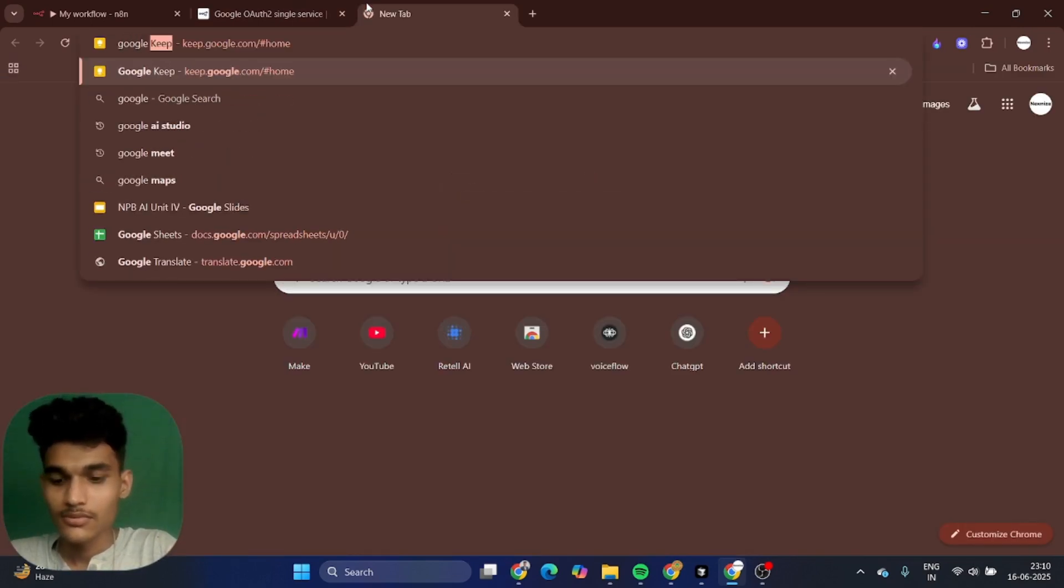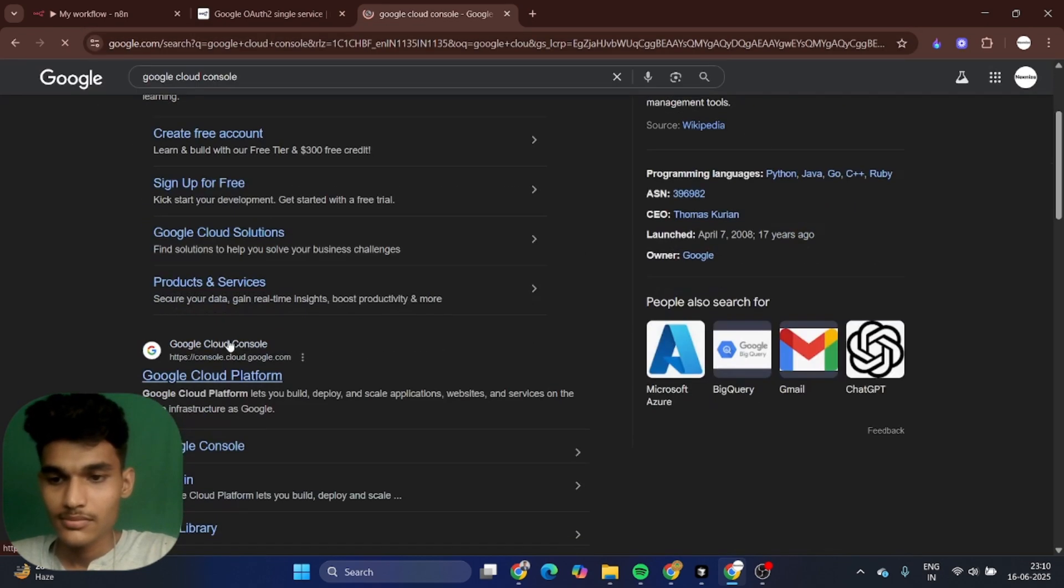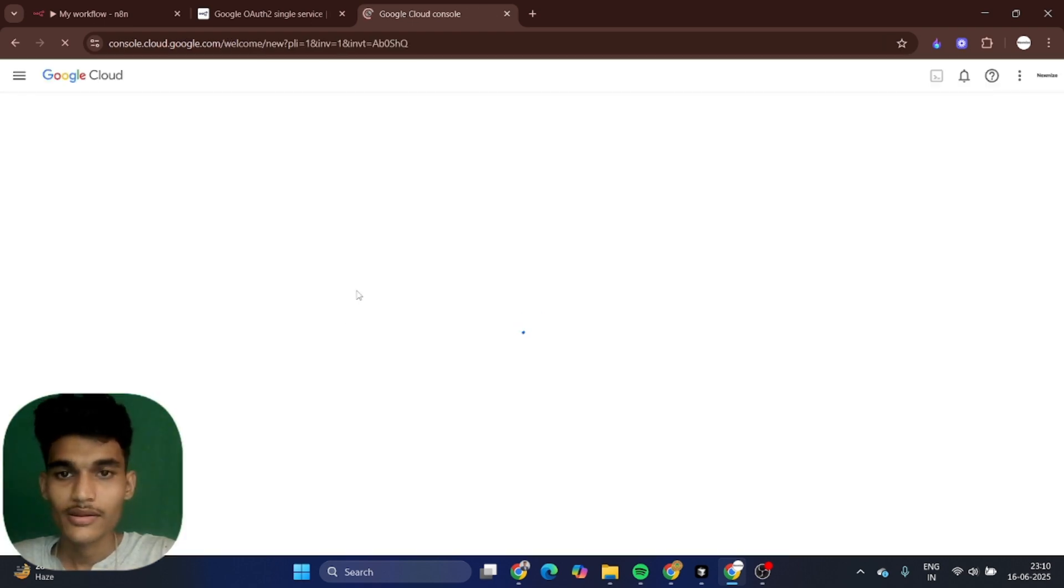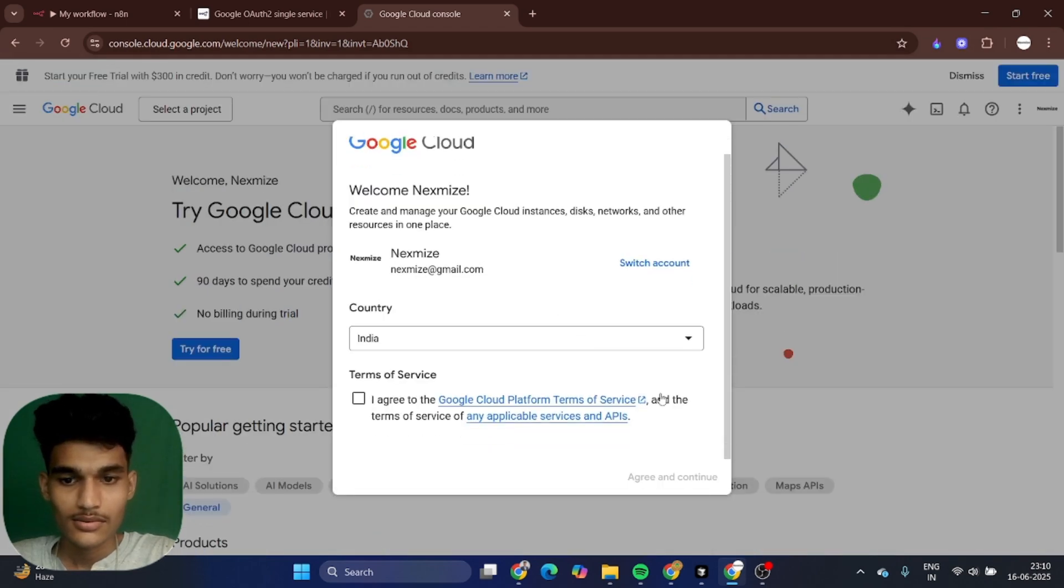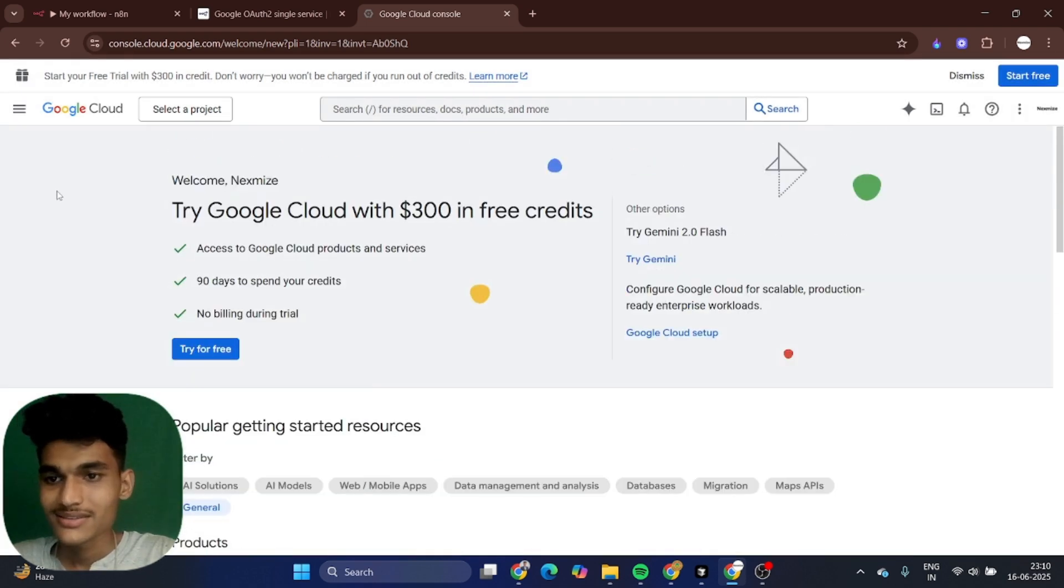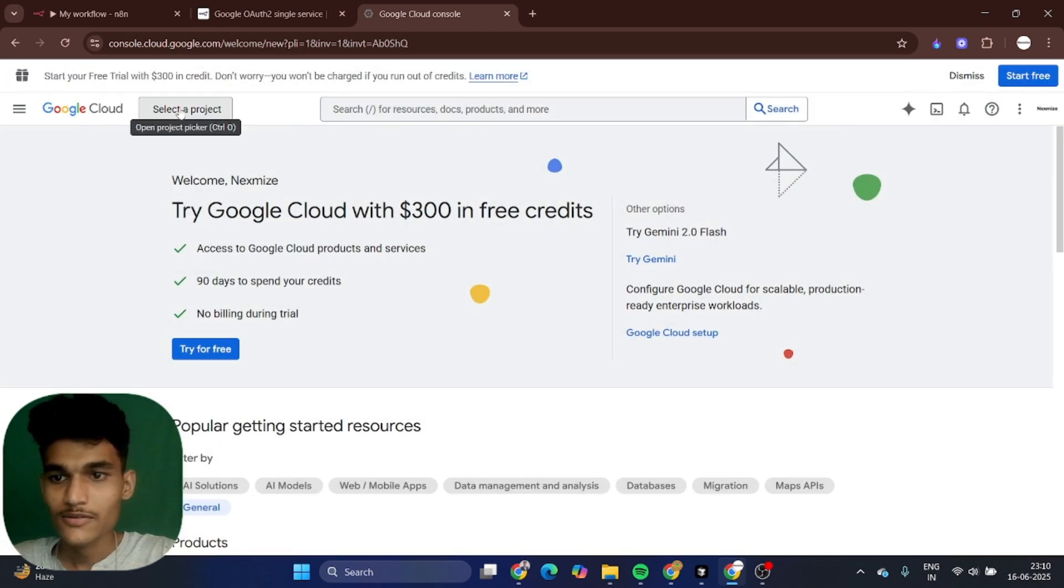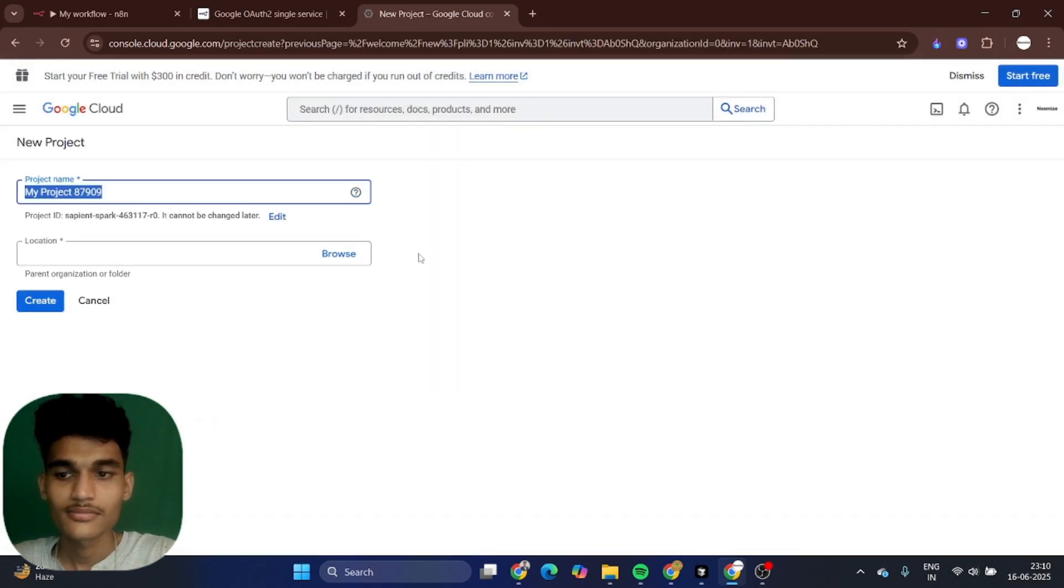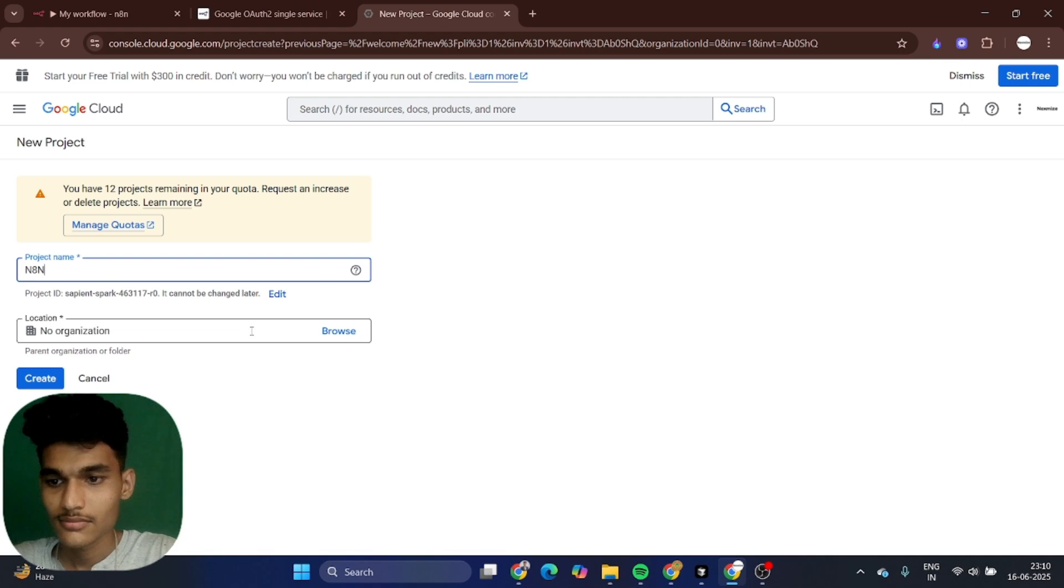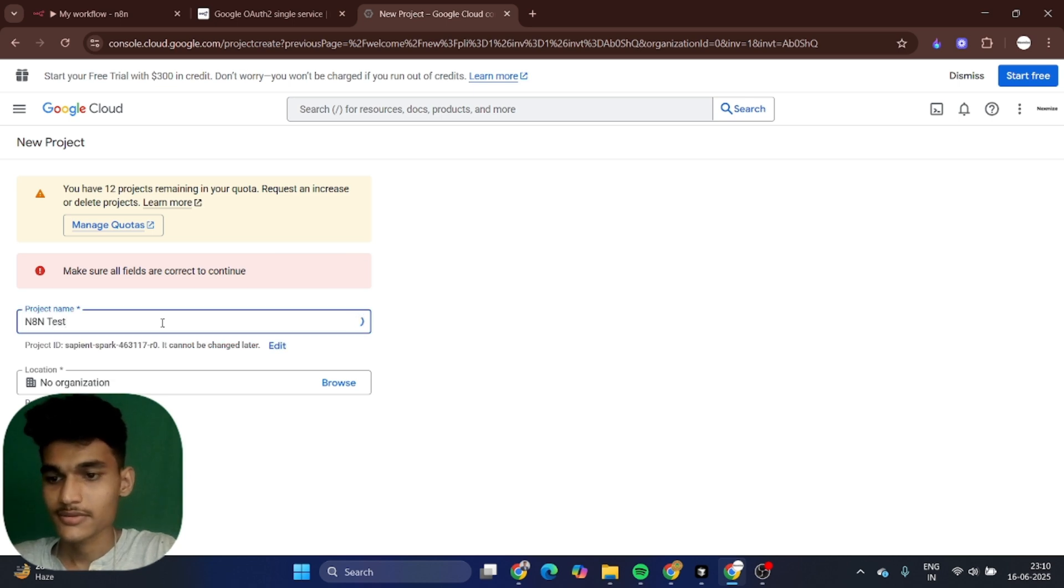Just go to Google Cloud Console. Let's go to the first link. After that, you just agree and continue. You don't require to set up any billing. First of all, select the project and create a new project. Suppose I'm calling it n8n test. Just click on create.